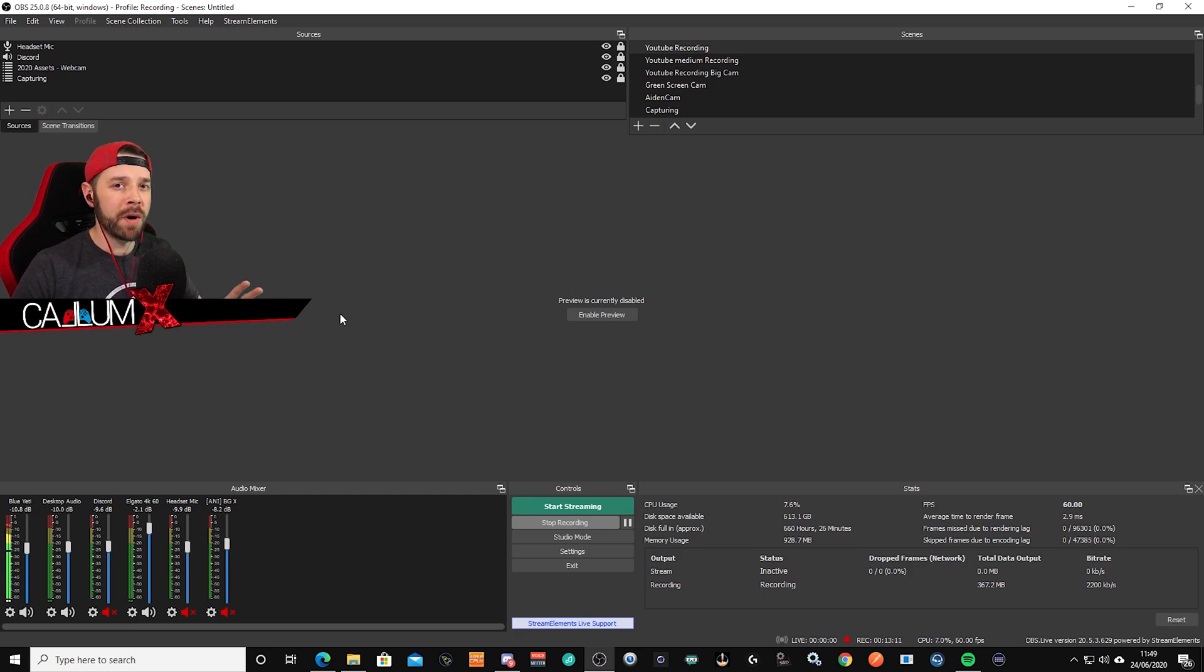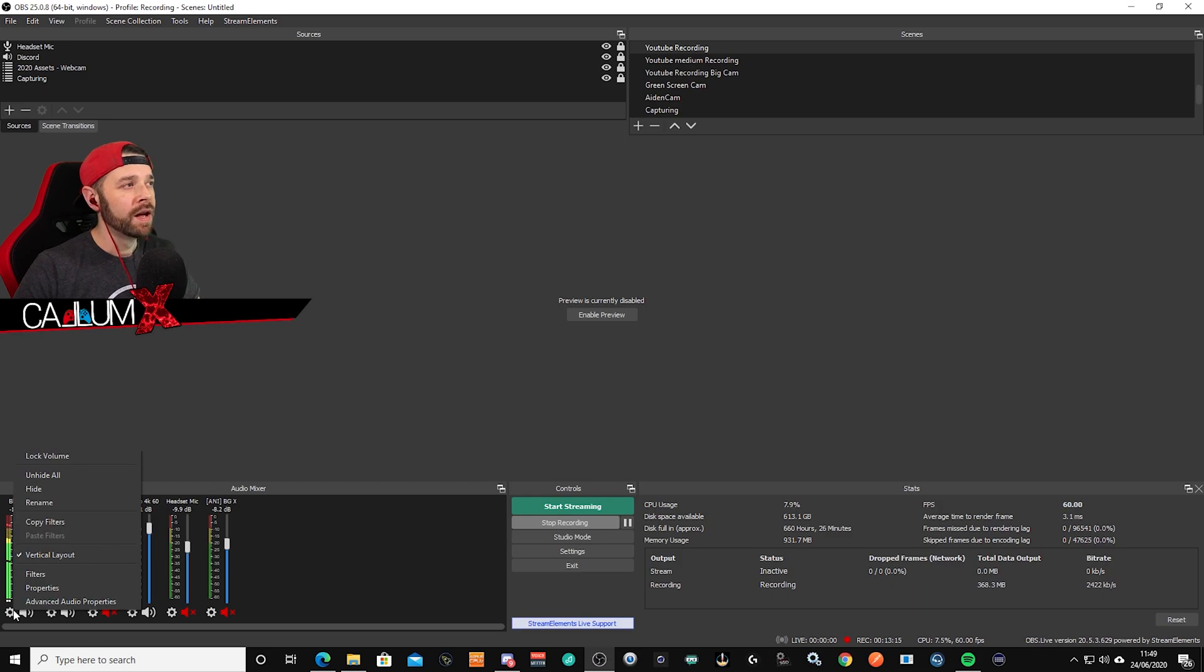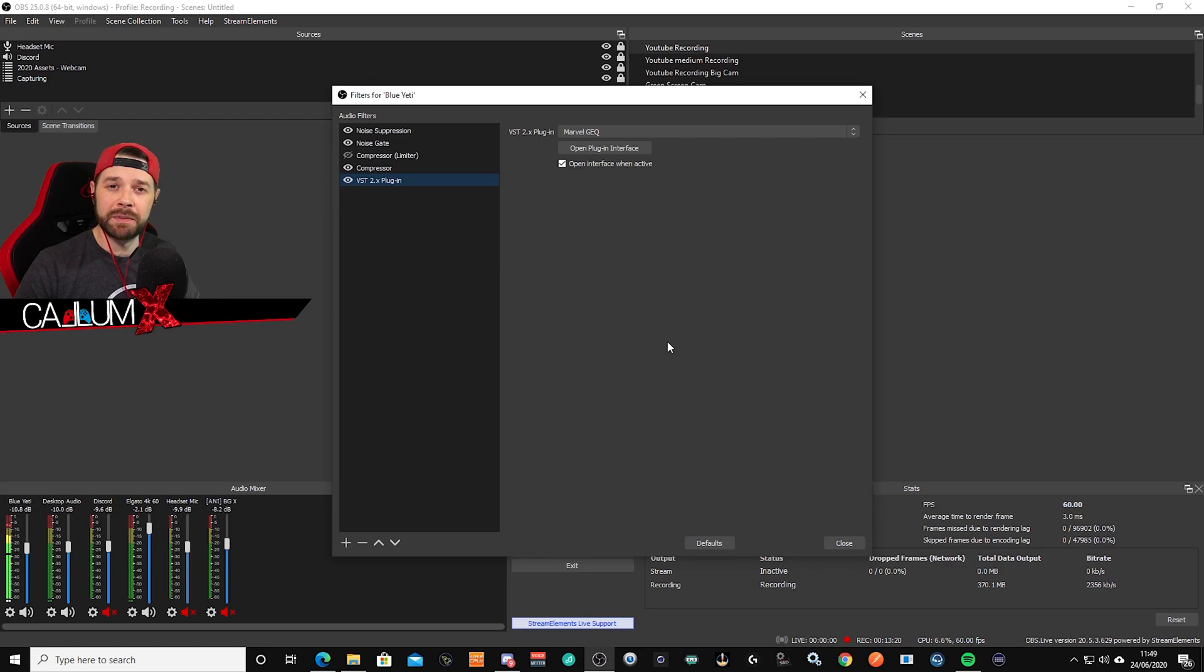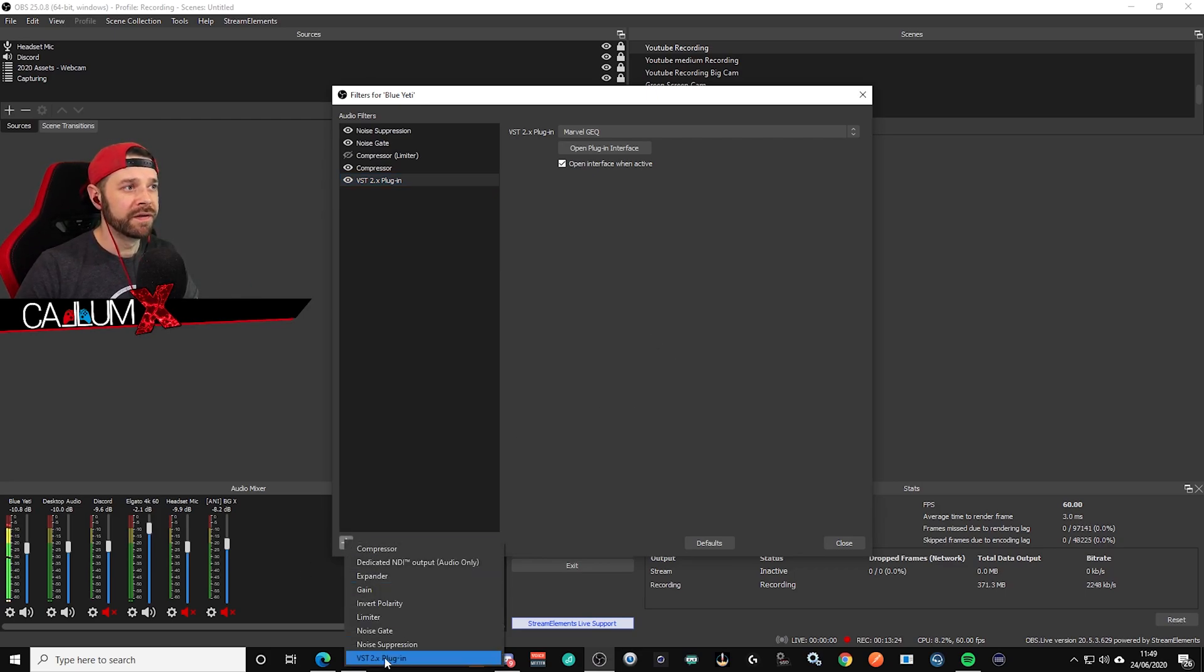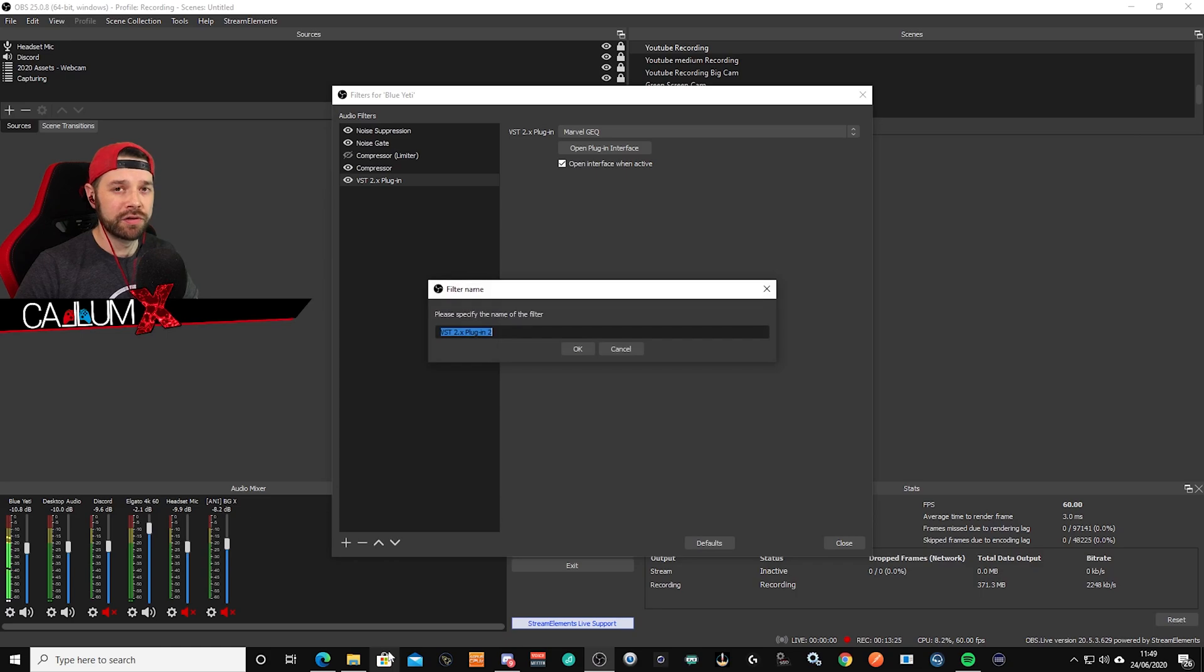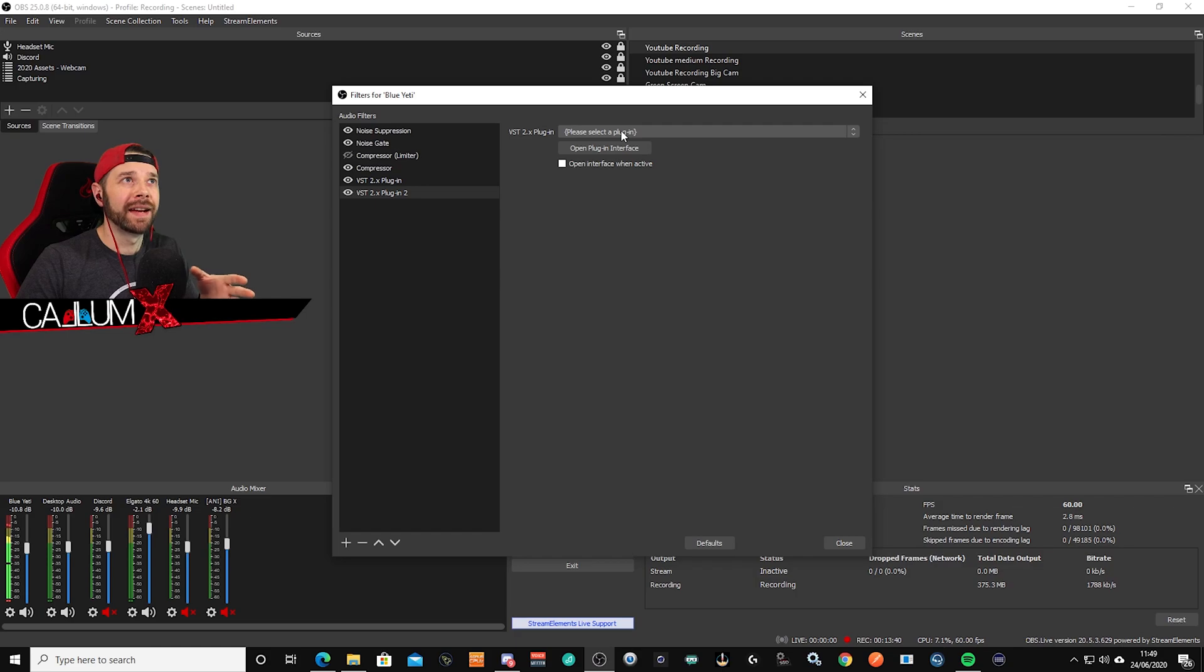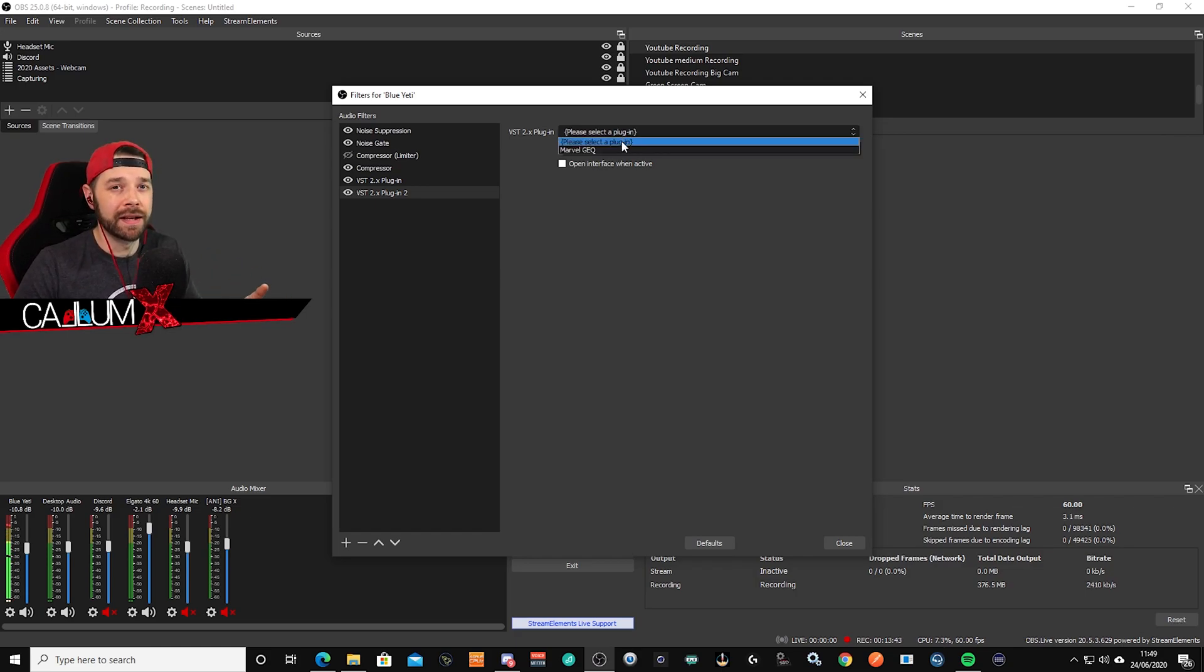Very simple. Then find your microphone in the audio mixer. Right click on the cog wheel and click filters. Now as you can see I've already got it installed, but for the sake of anybody installing this for the first time, you're going to hit the plus button. You're going to go to VST two times plugin and just click OK. There you're going to be able to select a plugin and you should see Marvel GEQ in the list.